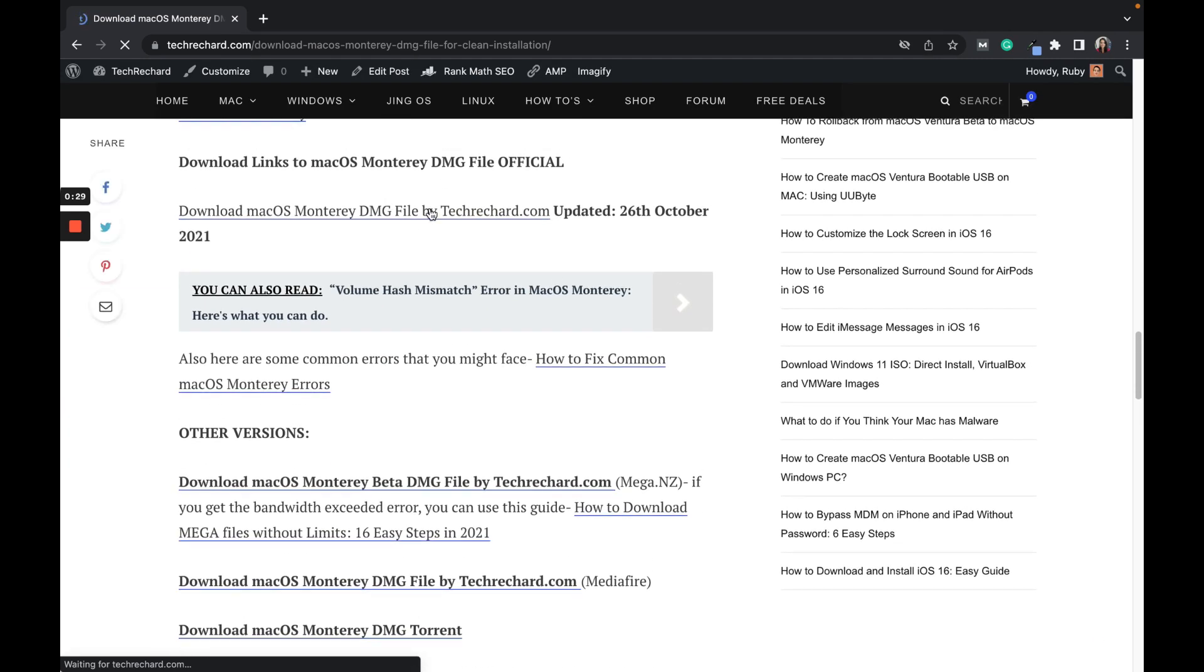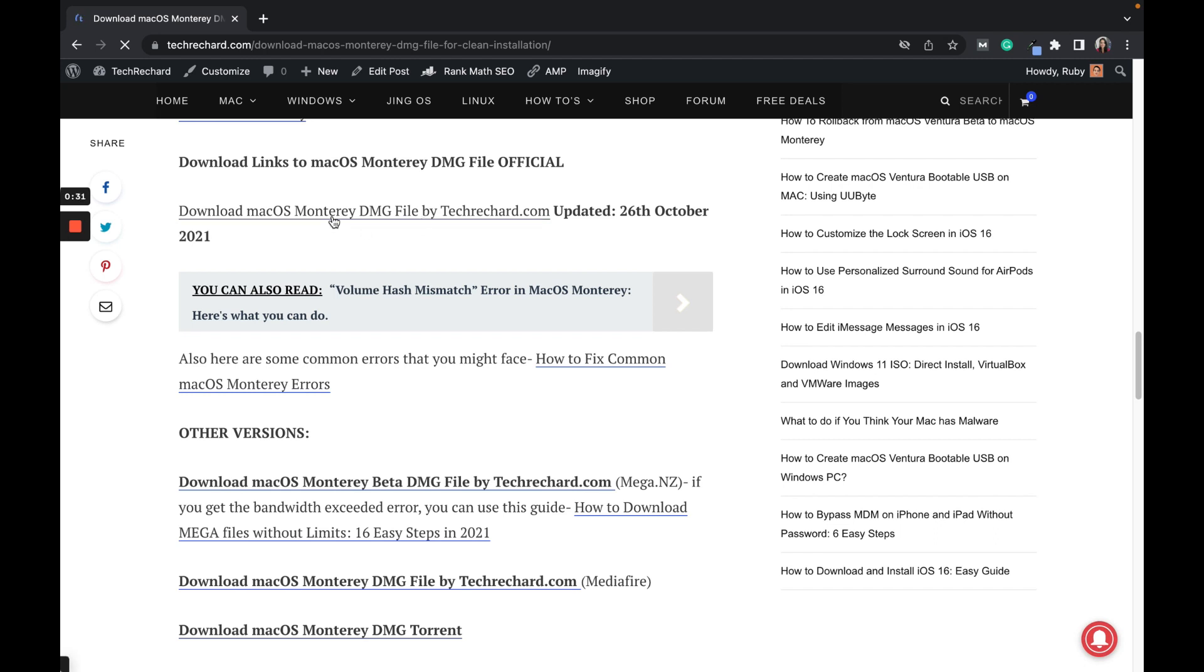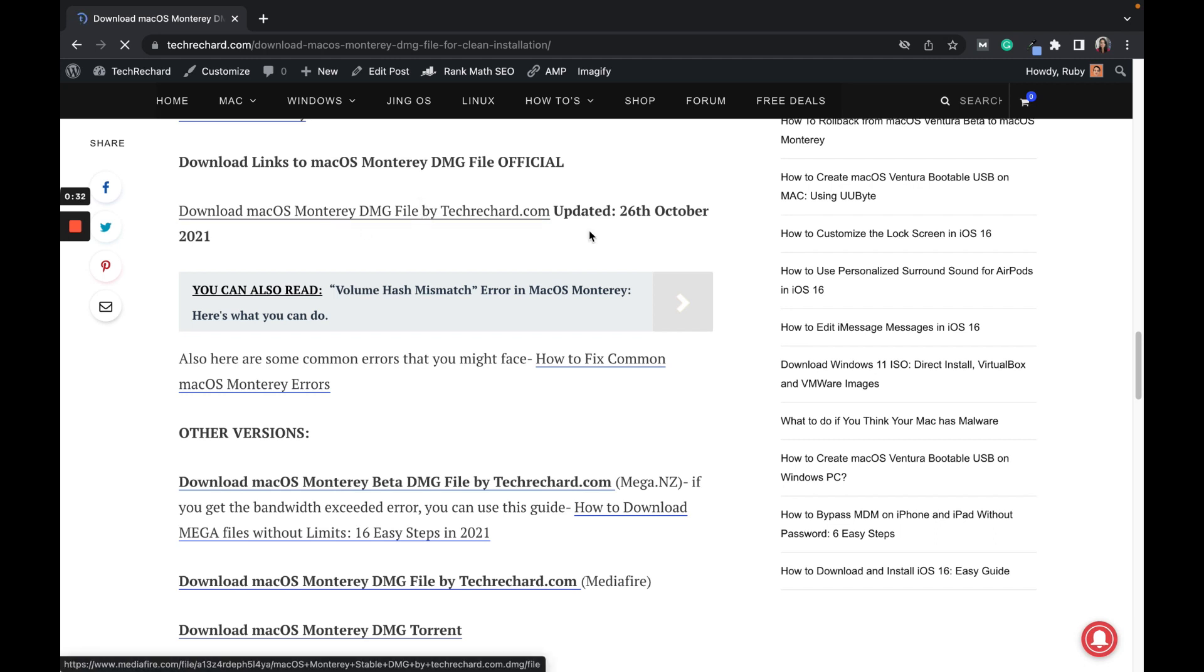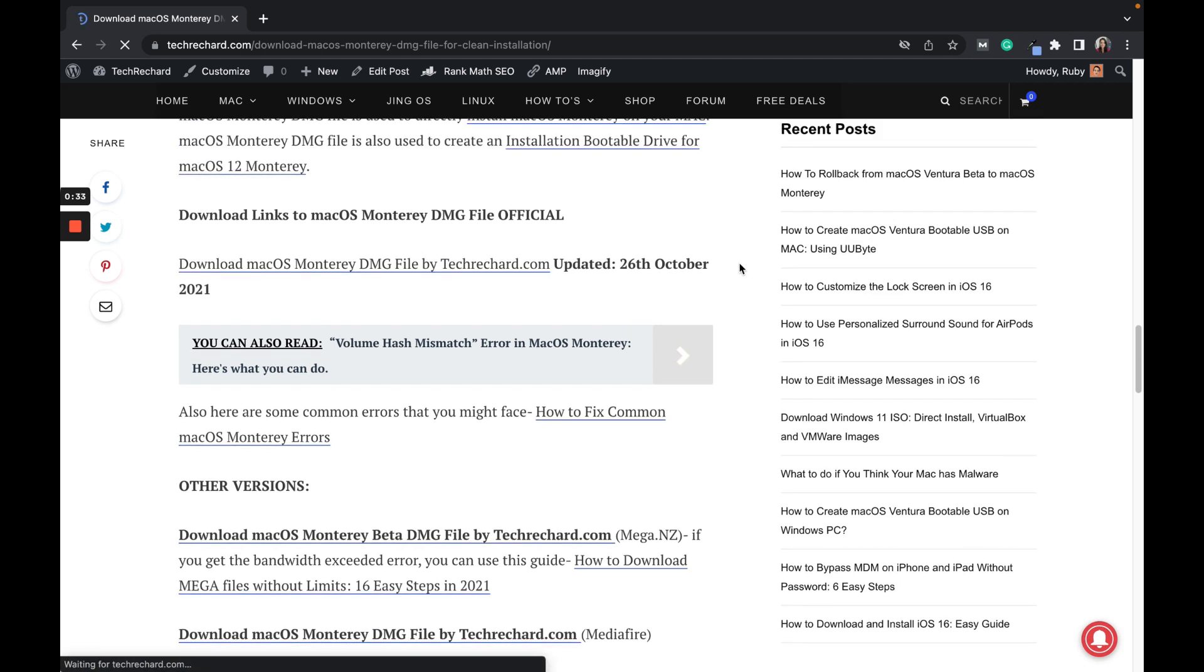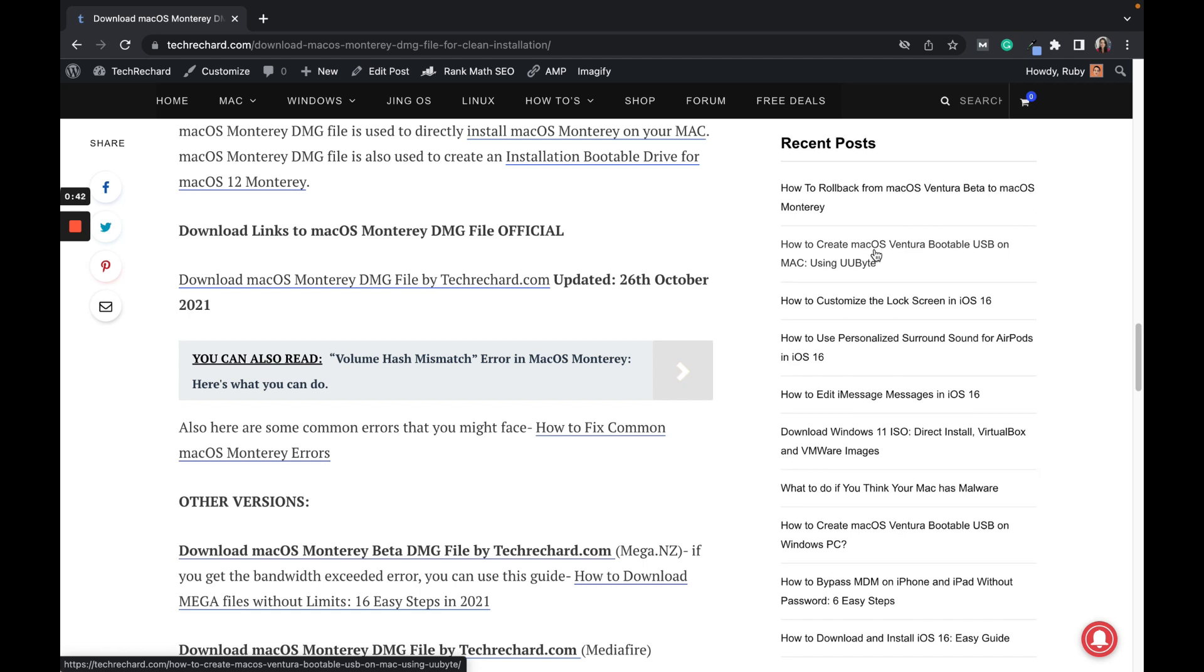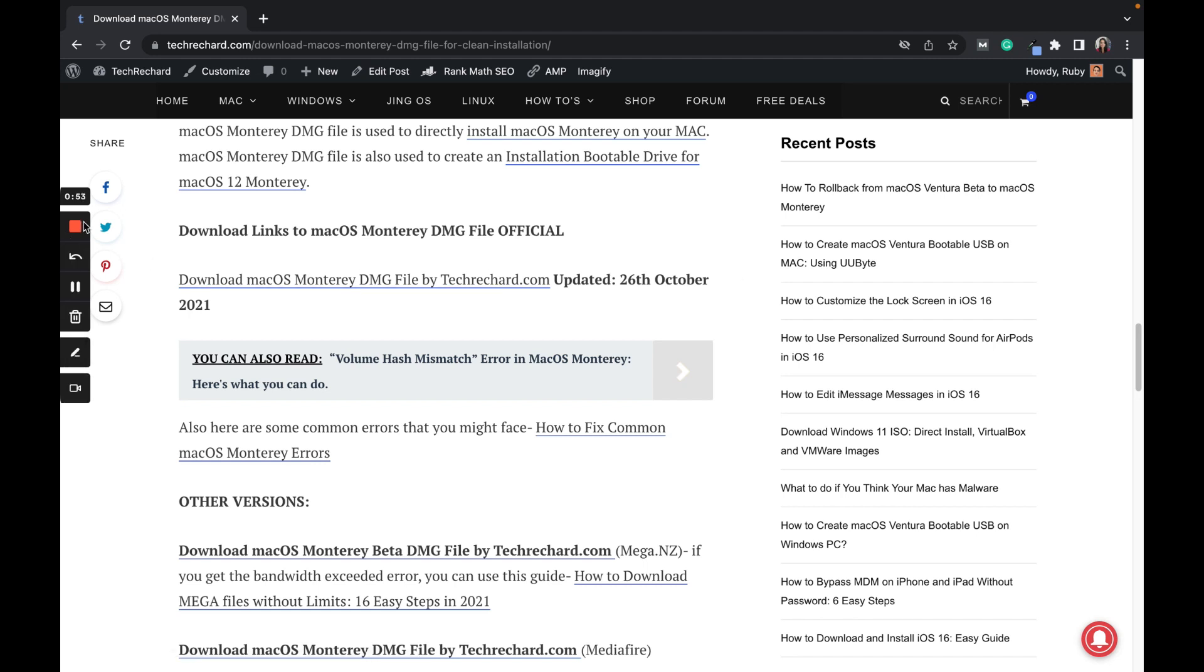Here is the link that you can use to directly download the DMG file. Now you can use this to create your macOS Monterey bootable USB. I have also created a video and I will share the links in the description below. Thank you and have a good day, and do share, like, and subscribe.